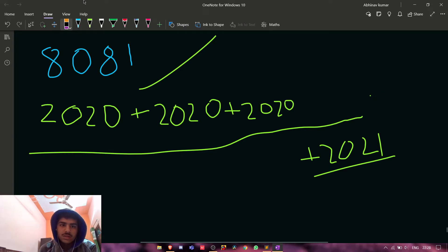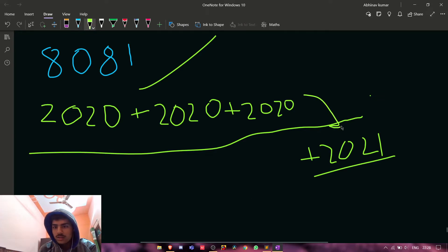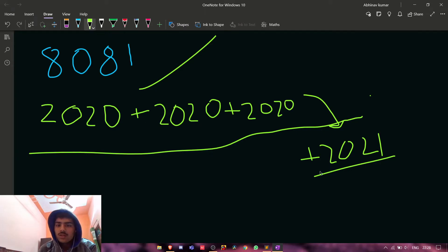The sum of all these four numbers will be equal to 8081.